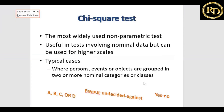The chi-square test is widely used for categorical data — nominal and ordinal. It is a non-parametric method, widely used by social scientists. It is useful in tests involving nominal data but can be used for higher scales. Typical cases are where persons, events, or objects are grouped into two or more nominal categories or classes.